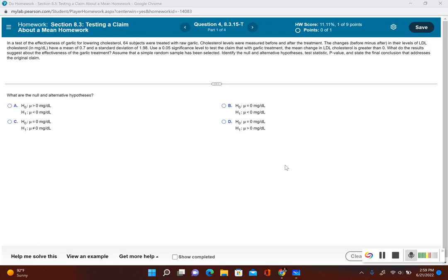What do the results suggest about the effectiveness of the garlic treatment? Assume that a simple random sample has been selected. Identify the null hypothesis, alternative hypothesis, test statistic, and p-value, and state the final conclusion that addresses the original claim.